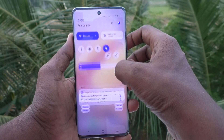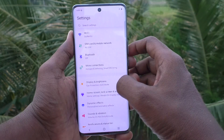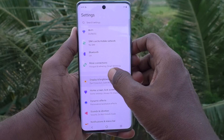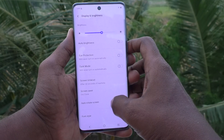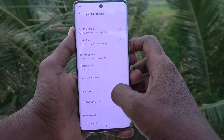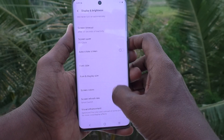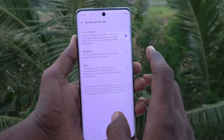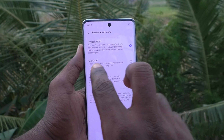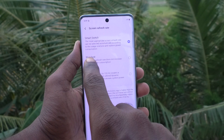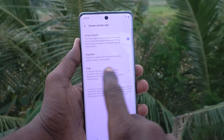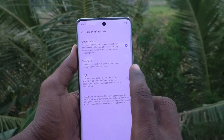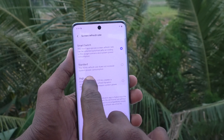First of all, go to the settings of your phone. Go to Settings, then go to Display and Brightness. Here you will find the Screen Refresh Rate — just click on it.